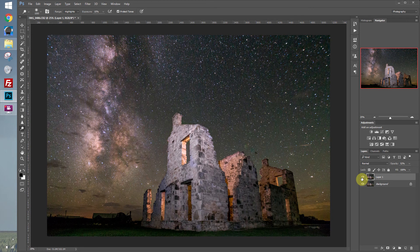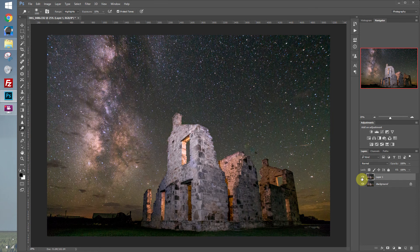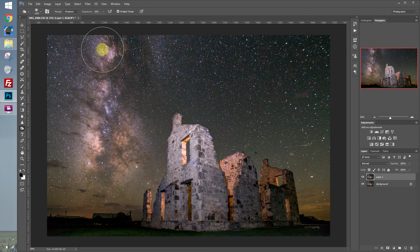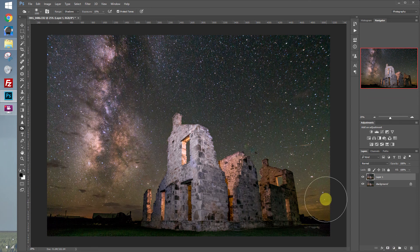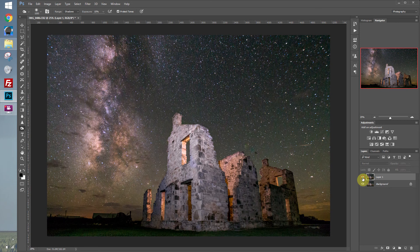Now we can also do a little bit of burning. Let's merge these layers together using Ctrl-Shift-E and duplicate the layer using Ctrl-J. I'm going to switch over to the burn tool — we have it at Shadows and 15% as well. Let's just click around a little bit, not so much dragging, but moving to different parts of the image and clicking to darken that area. We just want to make slight differences that improve the image but aren't really noticeable.